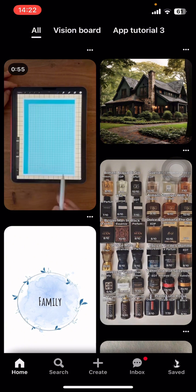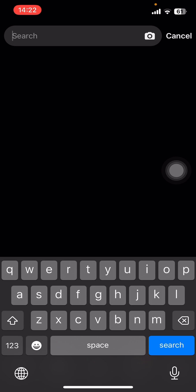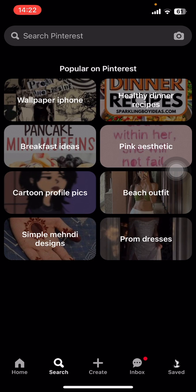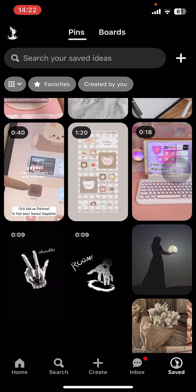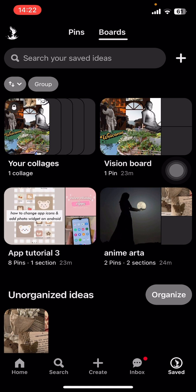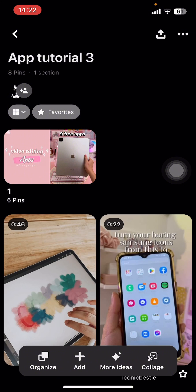On your screen you can see options like Home, Search, Create, Inbox, and Saved. Go to Saved. There you have to select Boards, then under Boards select a board where you want to add a section. I'm going to select this one.